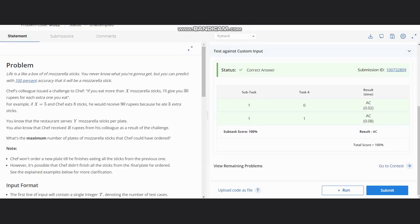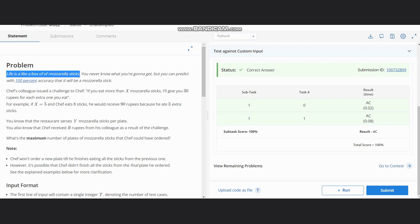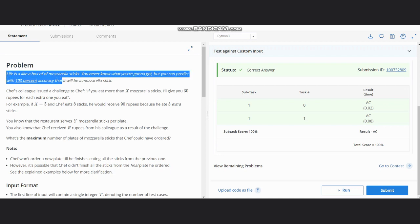Hello everyone, welcome to the channel. So here we are discussing the problem 'Endless Appetizers'. The problem states that life is like a box of mozzarella sticks—you never know what you're gonna get, but you can predict with 100% accuracy that it will be a mozzarella stick.